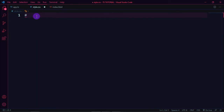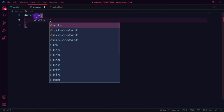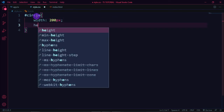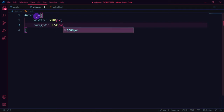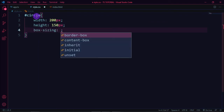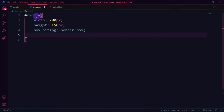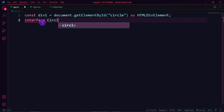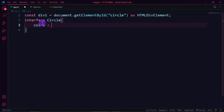In style.css, for the id 'circle', set width to 200px, height to 150px, box-sizing to border-box, and display to inline-block. Back in app.ts, define an interface.